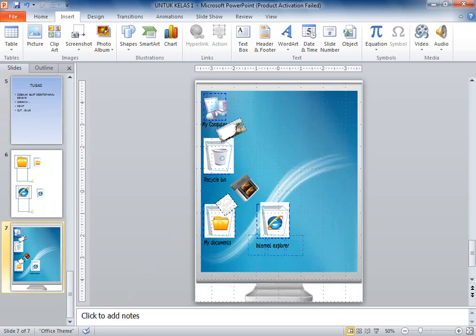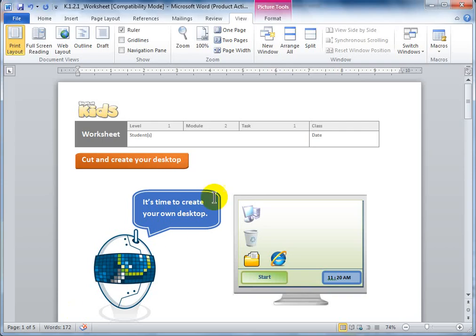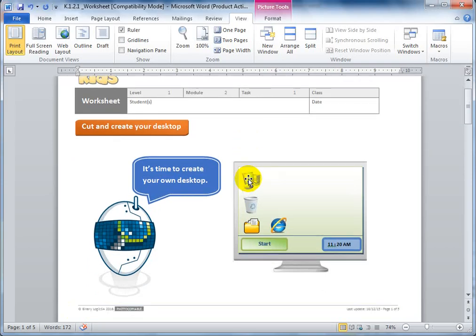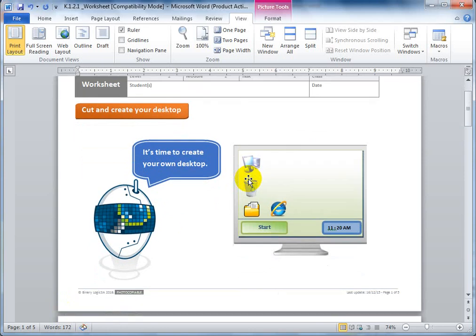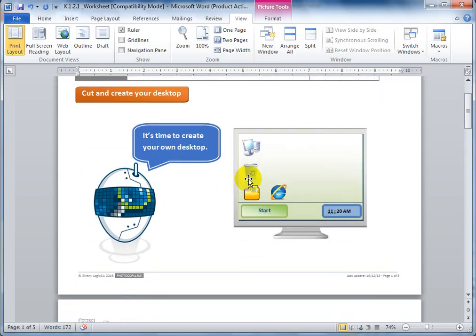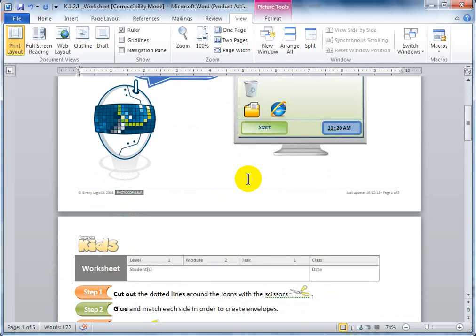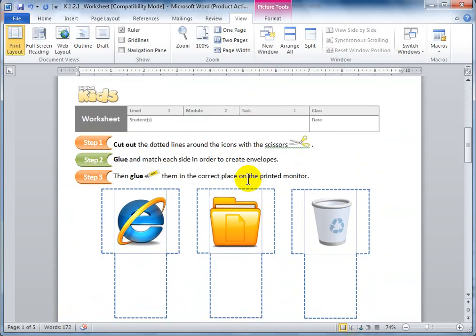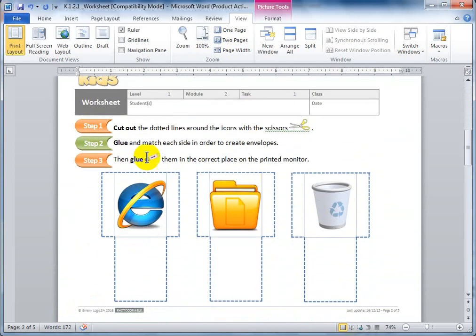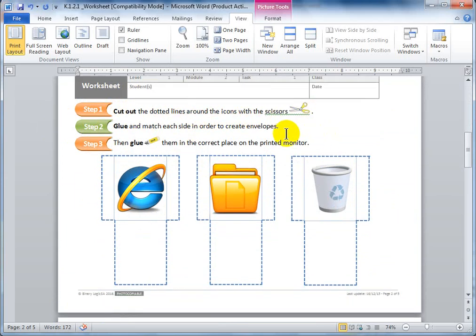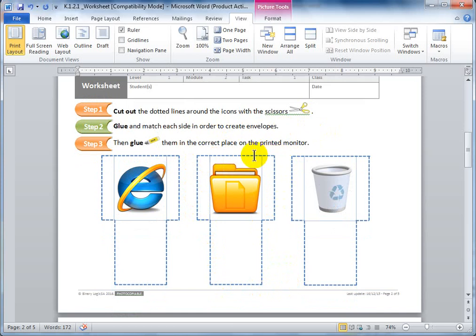Baik, informasi berikutnya adalah file yang akan mister berikan seperti ini. Jadi disini filenya seperti ini. This time to create your own desktop. Kemudian kalian klik. Berikutnya ini ada keterangannya. Langkah pertama, step one, cut out the dot lines around the icon with scissors. Jadi guntinglah beberapa gambar yang ini, sesuai dengan garis putus-putus atau dot lines ini. Gunting mengikuti garis putus-putus ini.